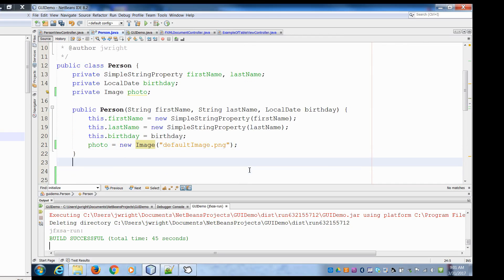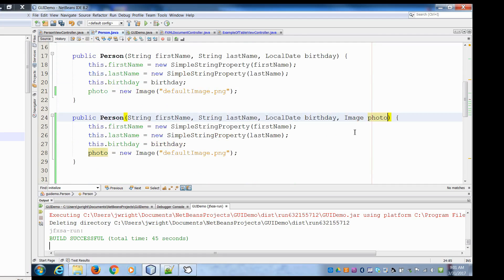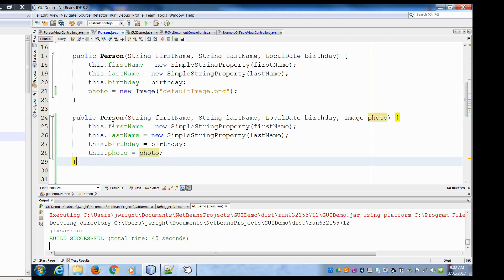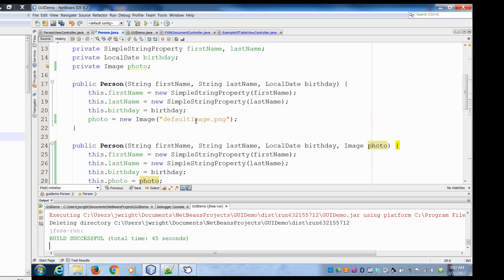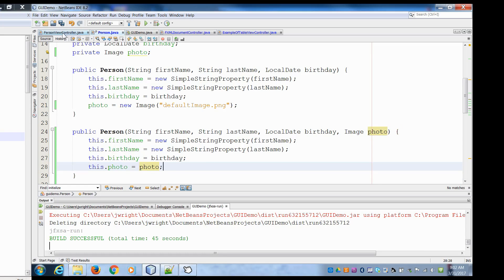If the user, when they first signed up, did select a picture, we want the ability to create a person with an image. So we can make a second constructor where they pass in an Image object. Here we say this.photo equals the photo that was passed in. This gives us the ability to either create a user with a default avatar, which is very common, or when creating your user, you can select an image and upload it depending on how you set up your user interface. Let's hit save.